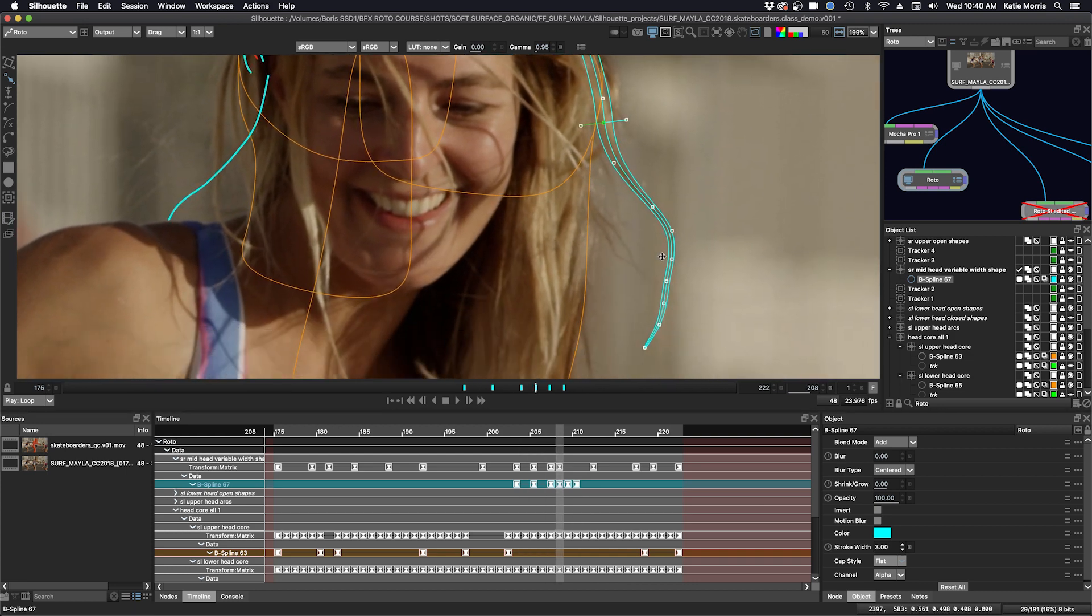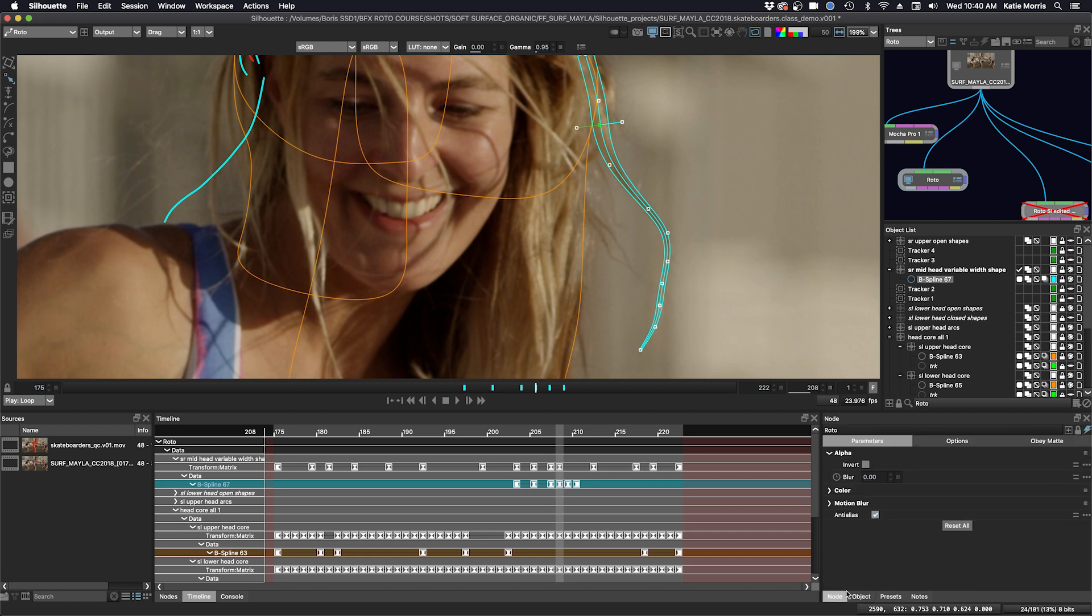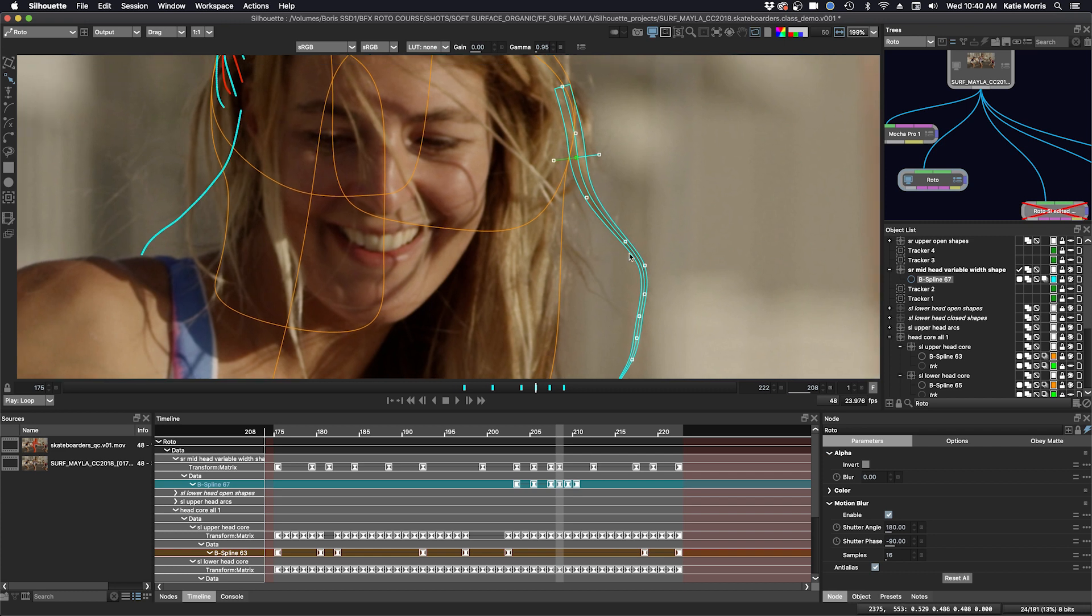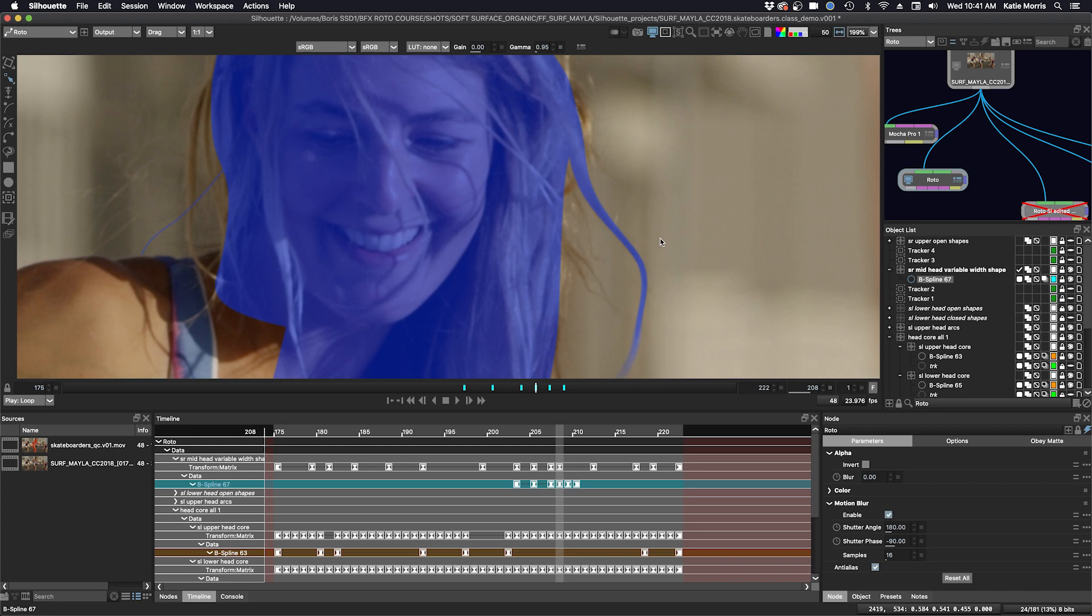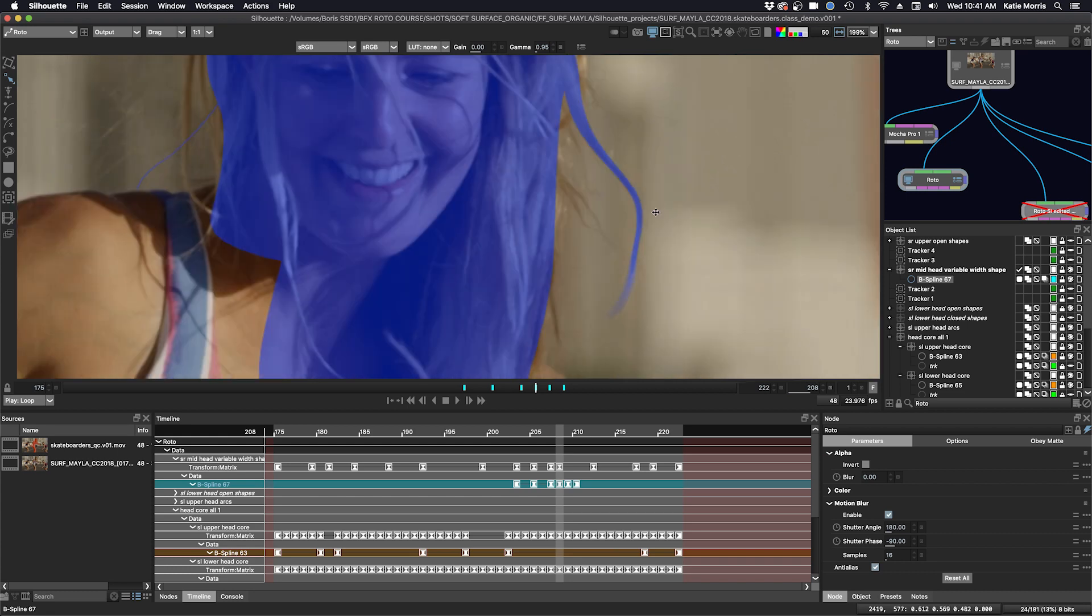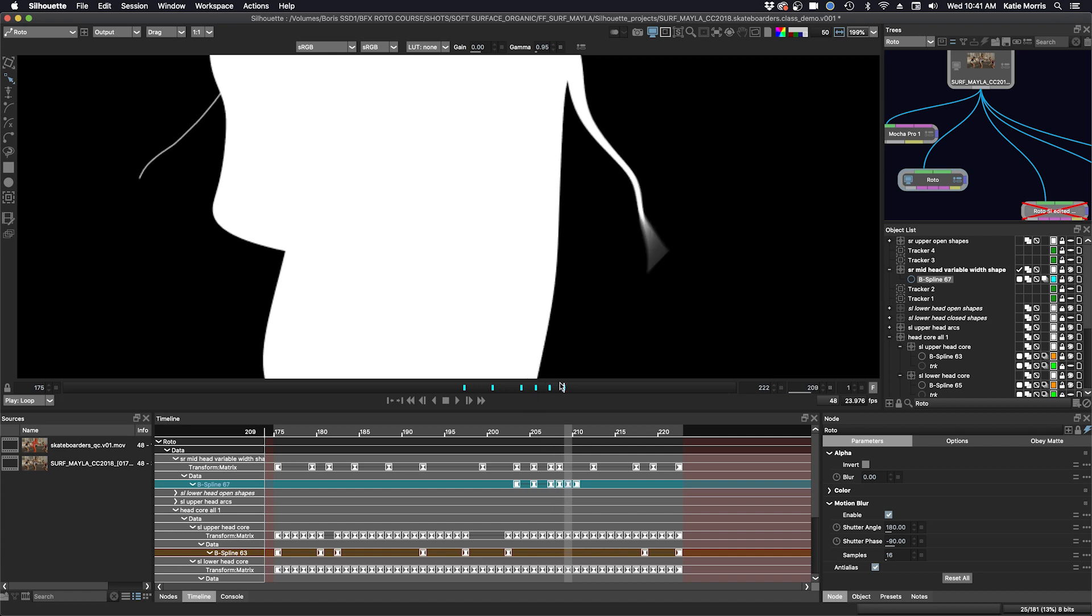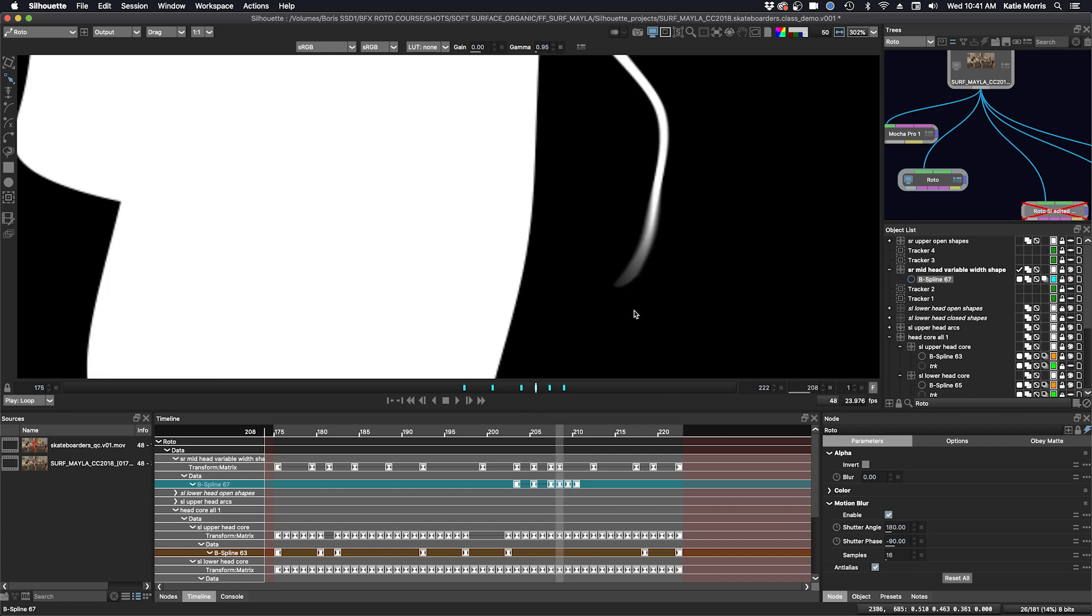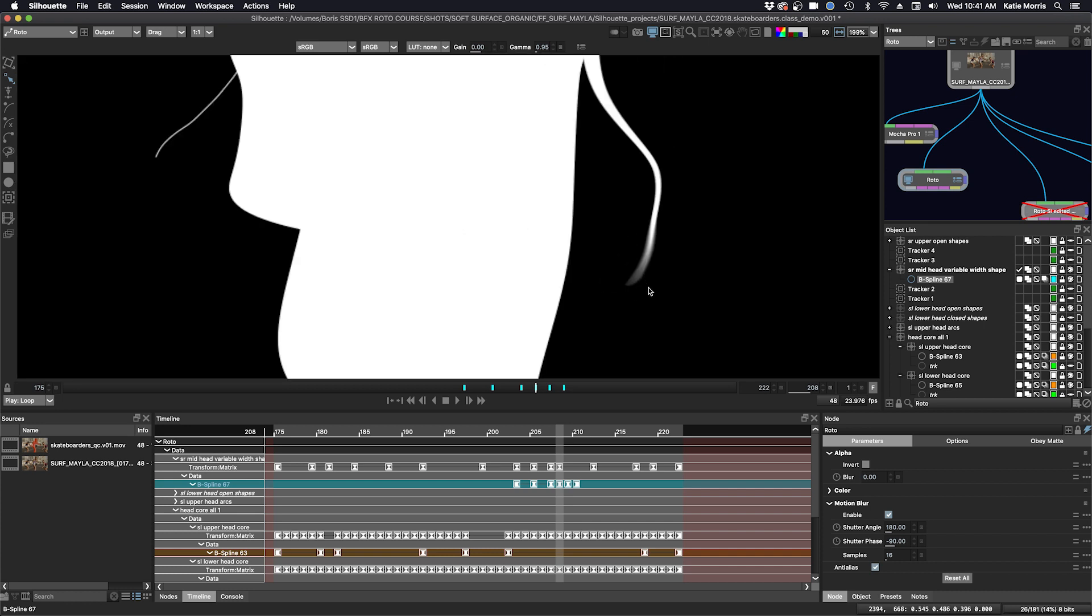And then we can even check for some motion blur. So we have to enable motion blur on the shape here and down here in the node, in the motion blur section, click enable. And then we're going to turn off the overlays. Click A. It's easier to see just in black and white. And now you can see we have some motion blur. If it's not quite as refined as we like, if you see the little banding, you can always up your samples to 32.